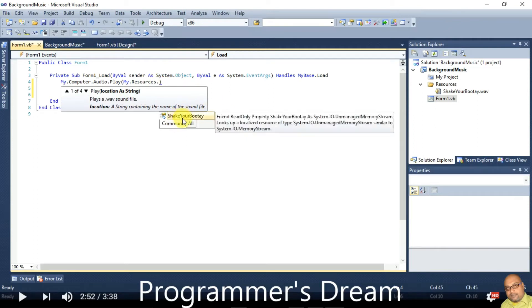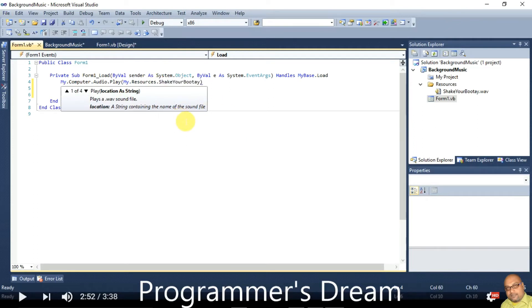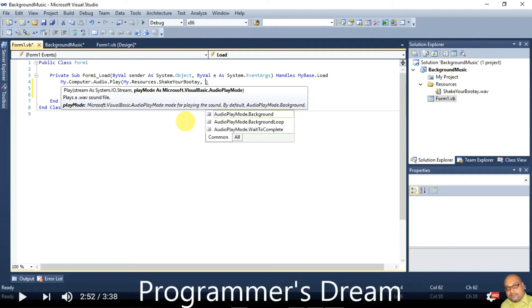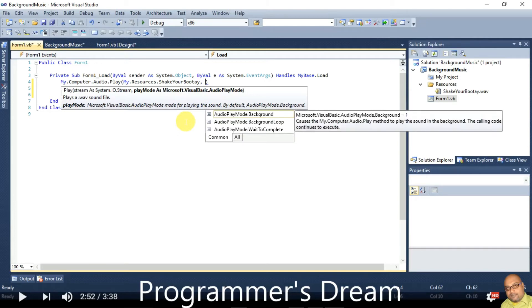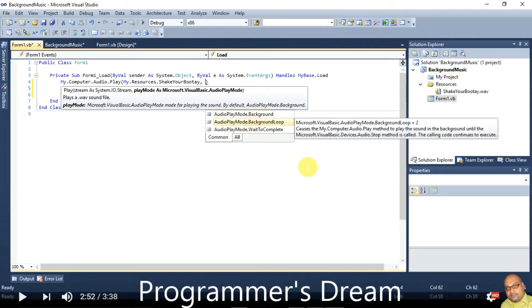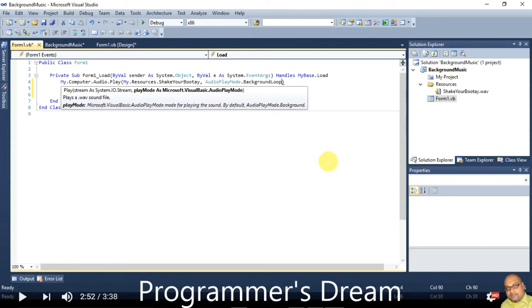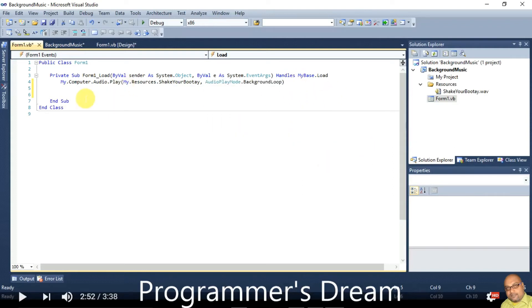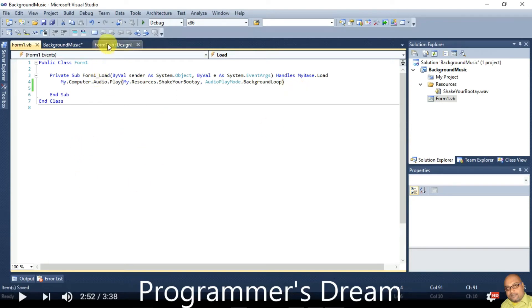Complete the code with the audio play mode set to AudioPlayMode.BackgroundLoop. Save and run the project.